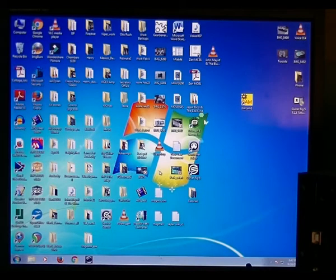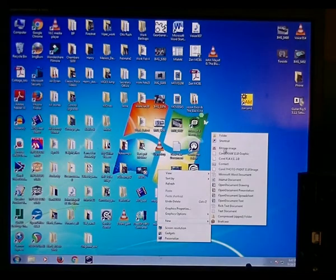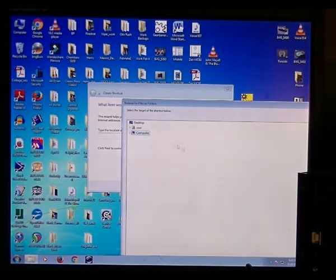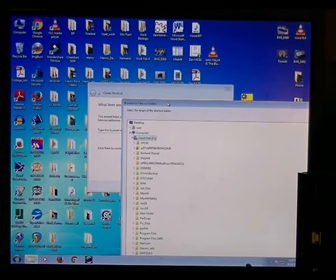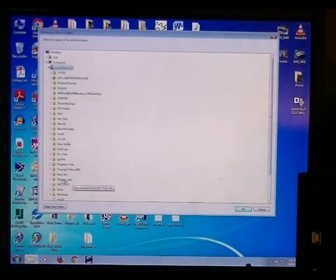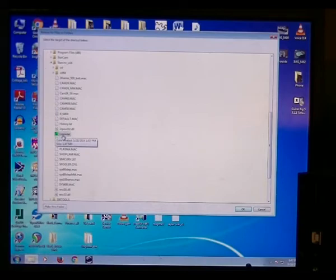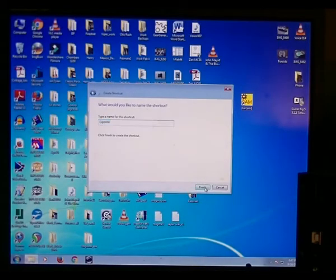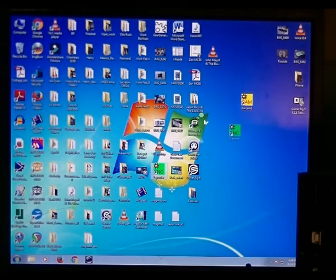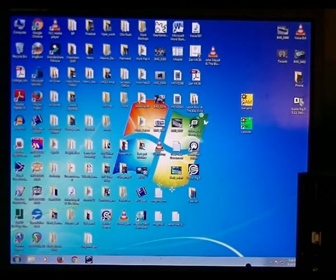We're going to do the same thing for StarCNC. Right-click, go New, Shortcut, Browse, Go My Computer, C drive, StarCNC. I'm going to find the green icon, the yellow spooler. I'm going to go OK, Next, Next, and here are the two programs there. StarCNC and Starcam, the shortcuts.